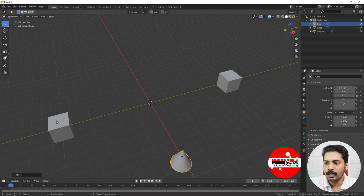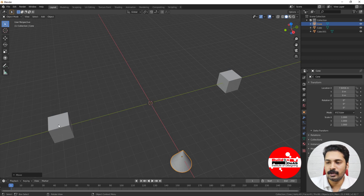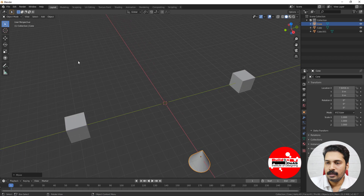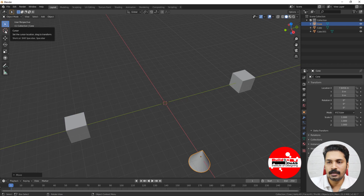If I want to add an object on top of this cube, I have to move the 3D cursor from this point to that point. How do we do that? When we come into the toolbar, you can see that there's a cursor tool. If you start using this cursor, you can click with the left mouse button.